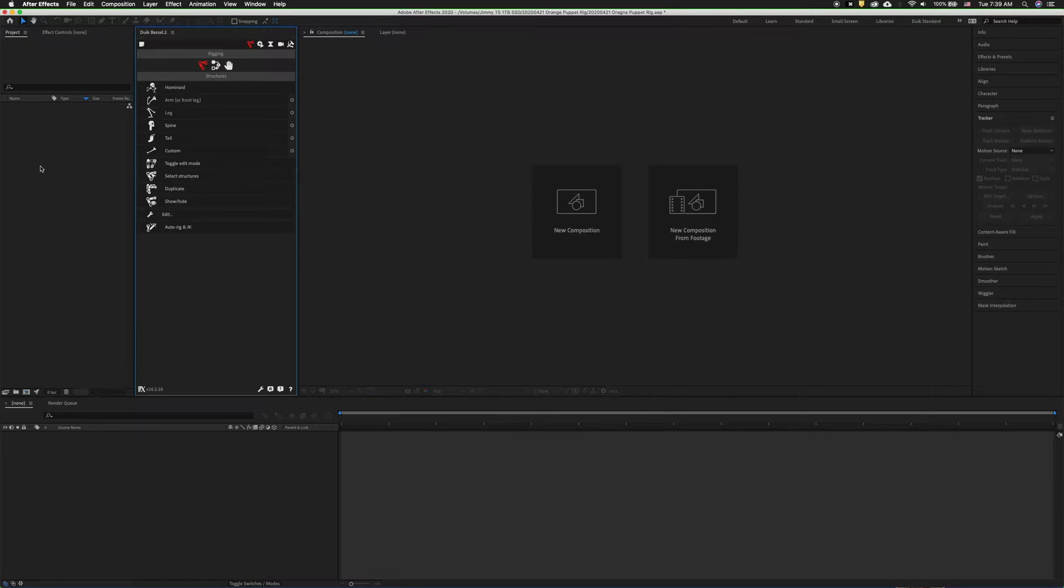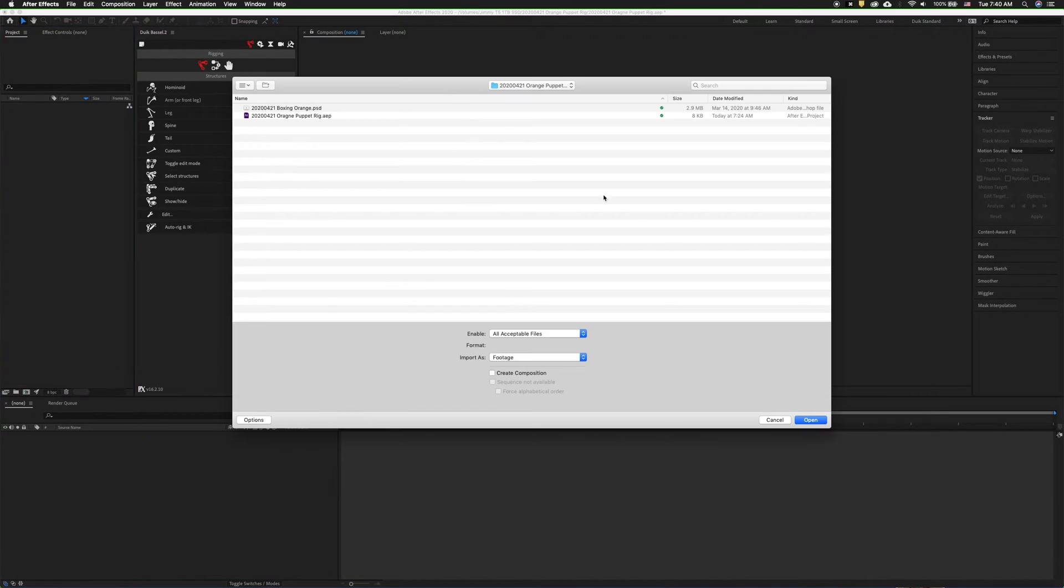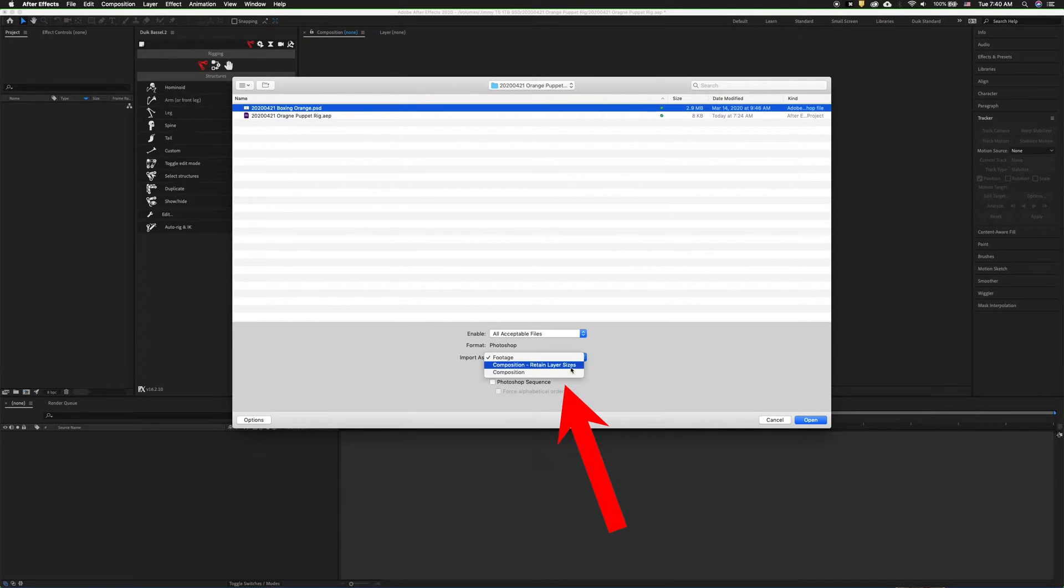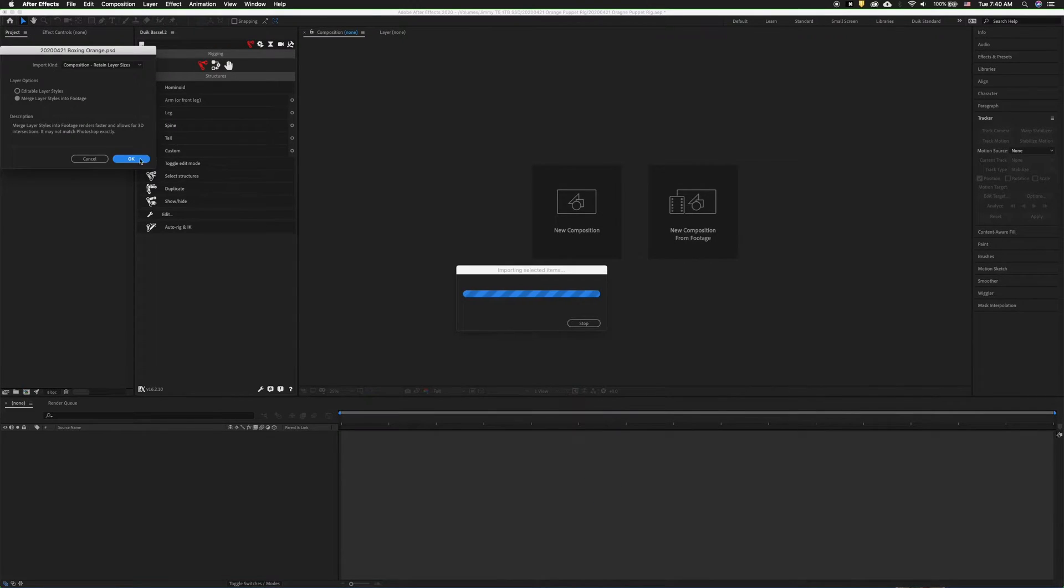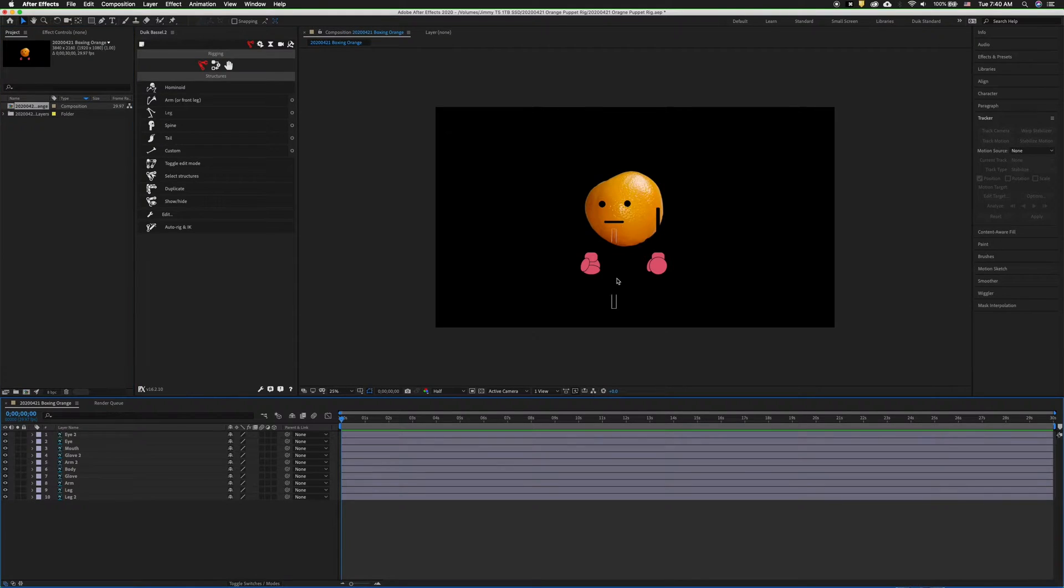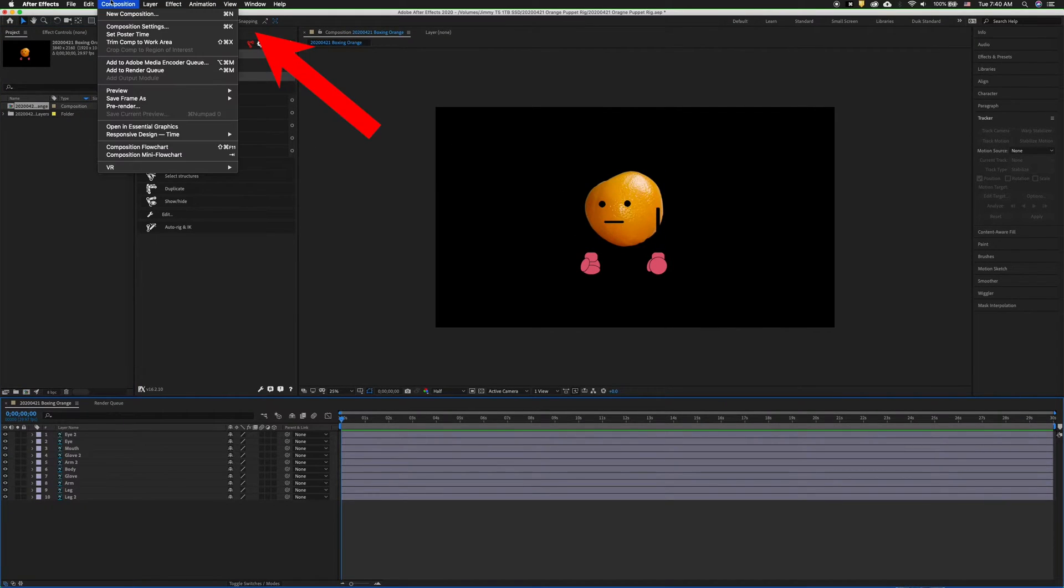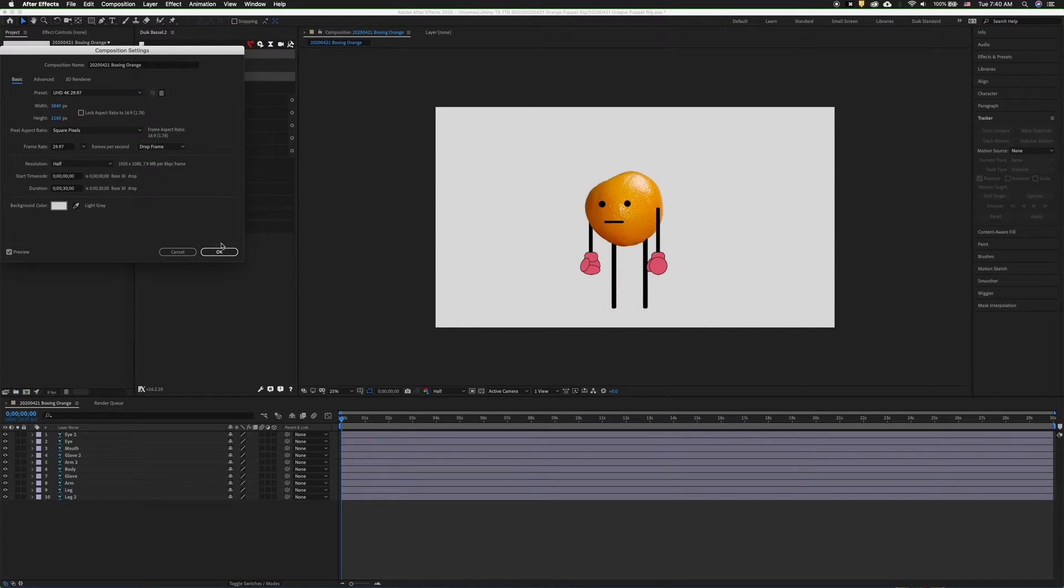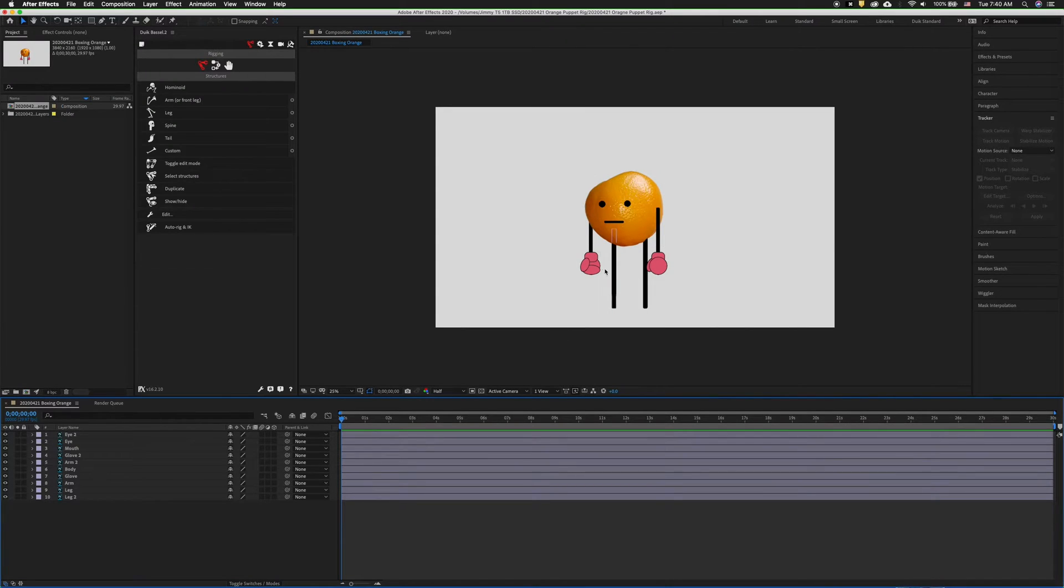The first thing we need to do is import our composition. You can double click in the project panel to import it. The key here is to import it as composition, retained layer sizes. One thing that makes this easier is to go to composition settings and change the background color so we can see everything that's going on.